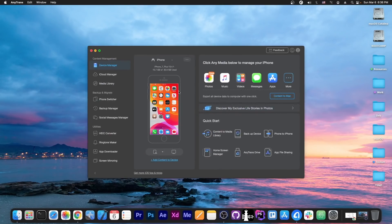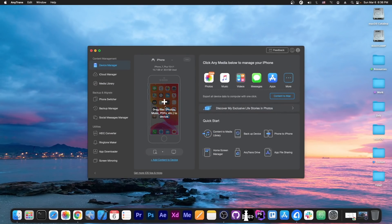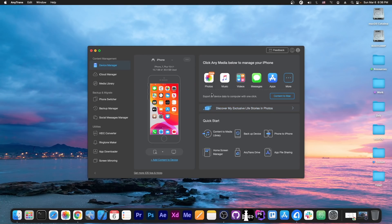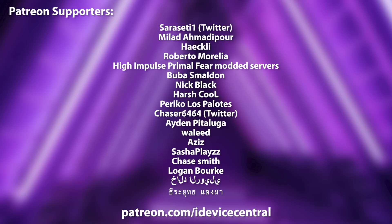This video is brought to you by AnyTrans, a software that allows you to drag and drop files directly from your computer to your device, manage everything on your device with ease. Check it out in the link below.